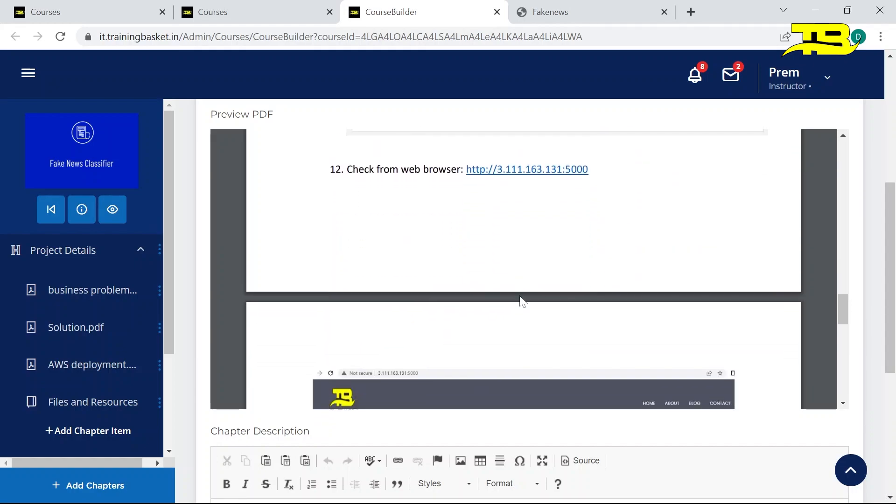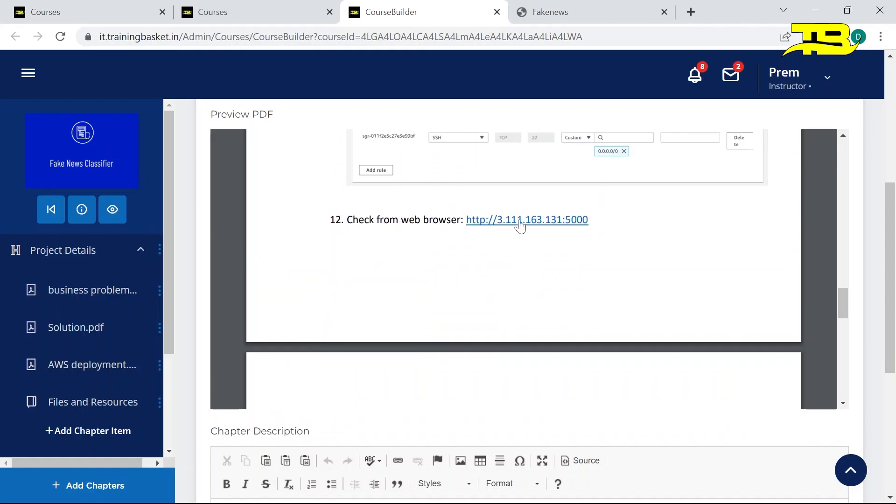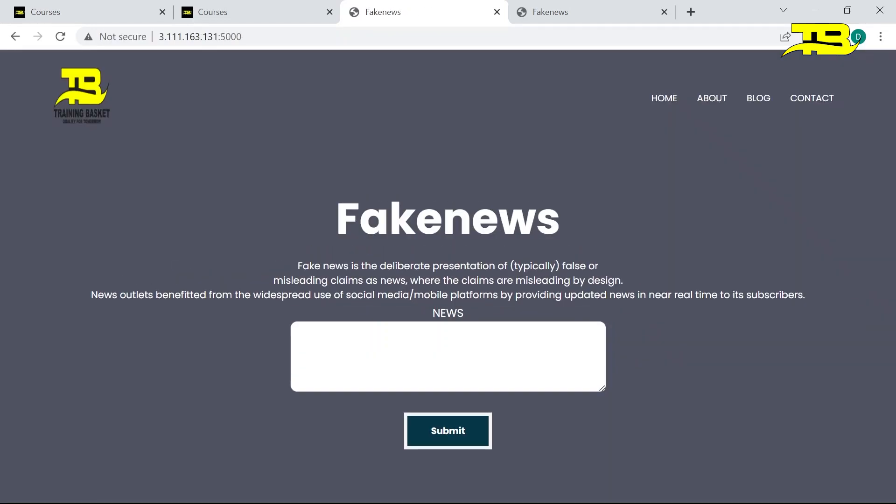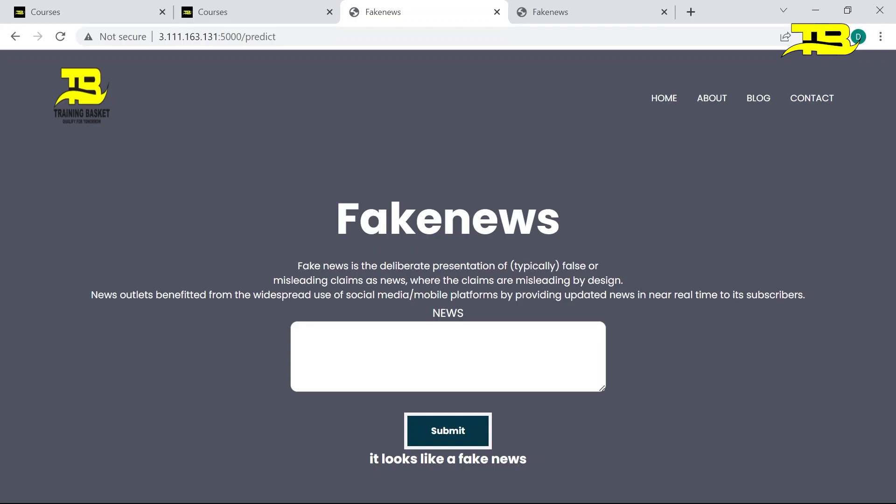And if I'll talk about this link, if you guys will click on this link, so here you guys can see this application. If here I will write 'my name is Prem,' and this application is deployed on AWS. It is saying it looks like a fake news. It is not running on my local system. I hope you like this video.